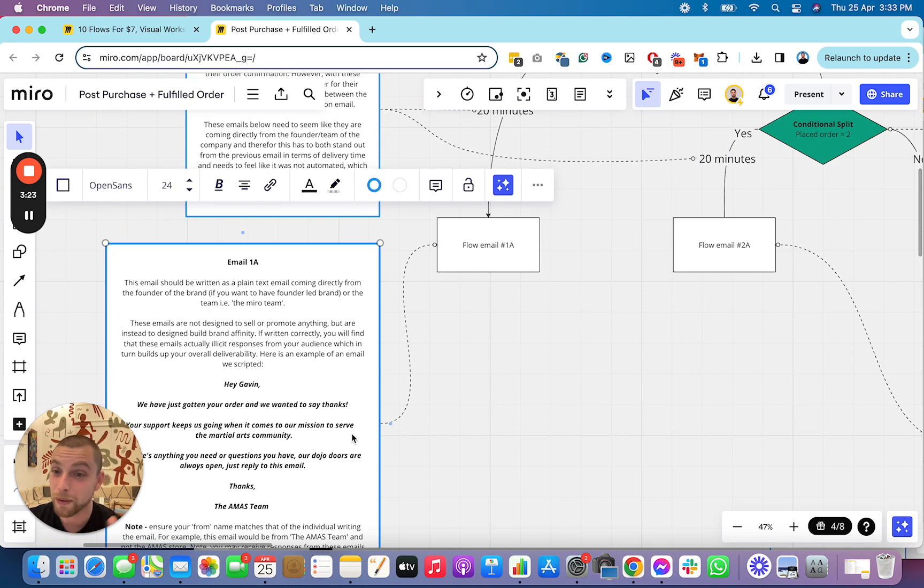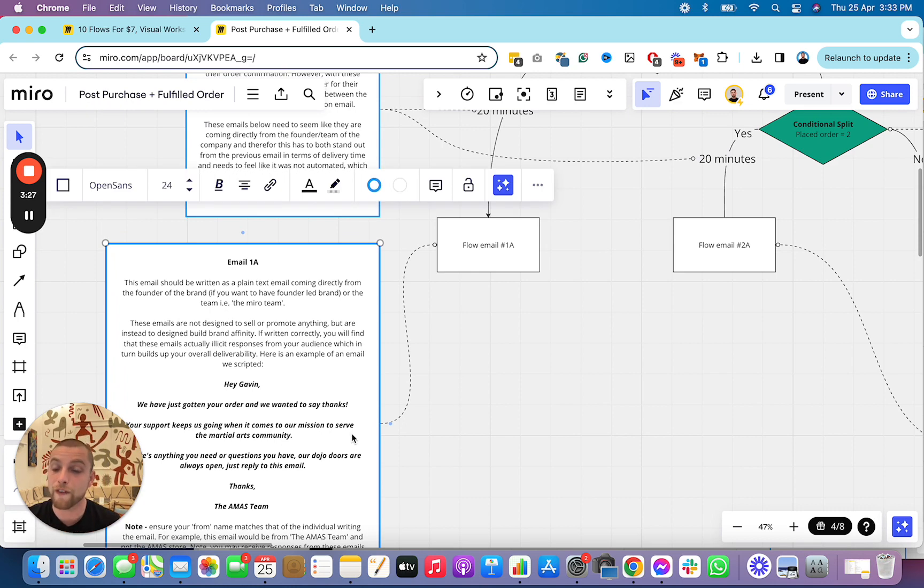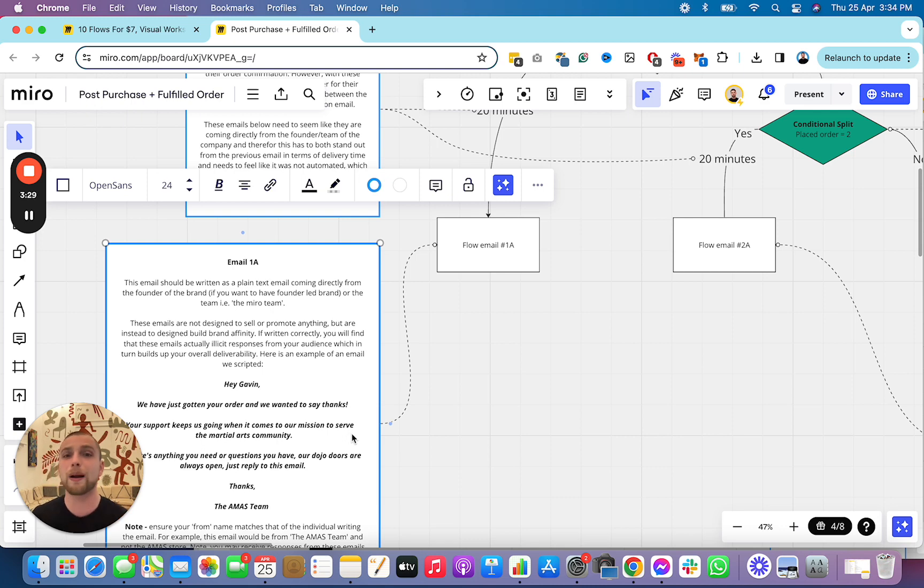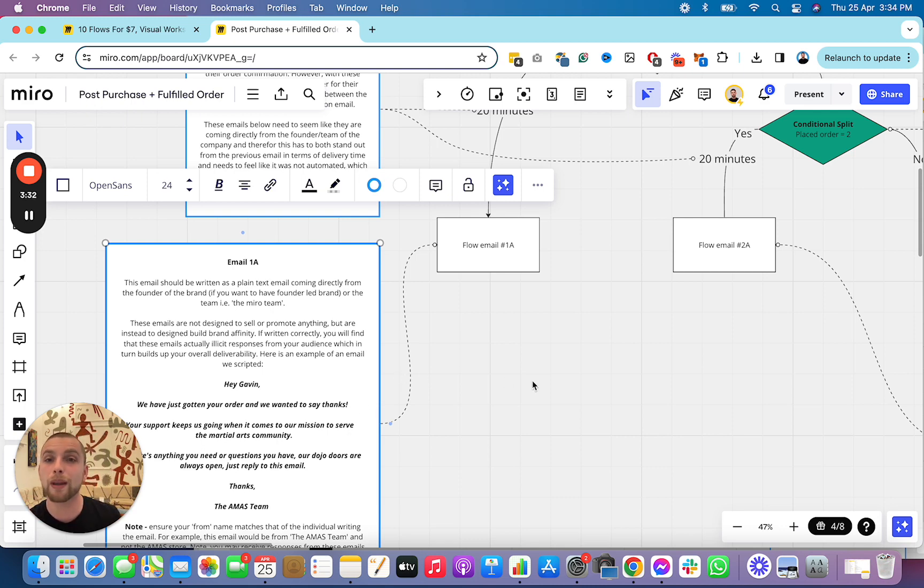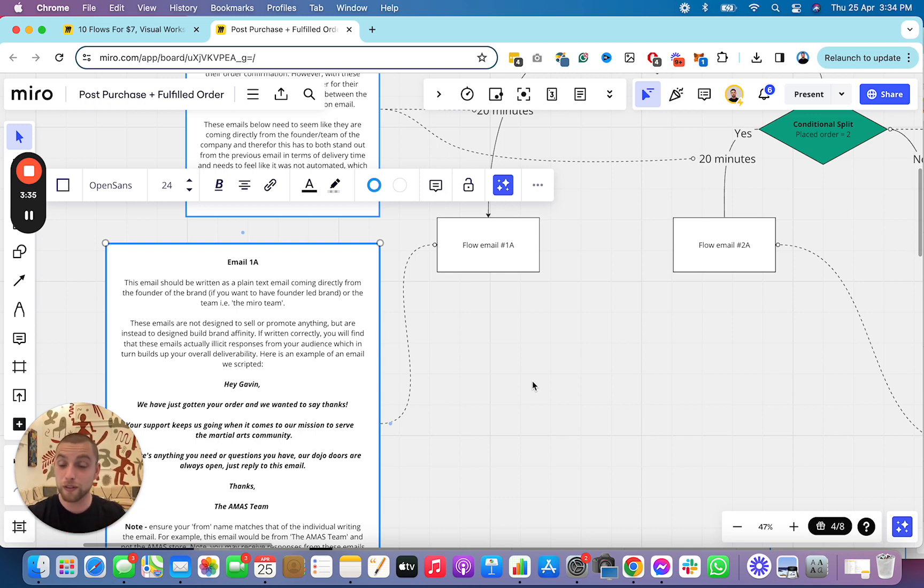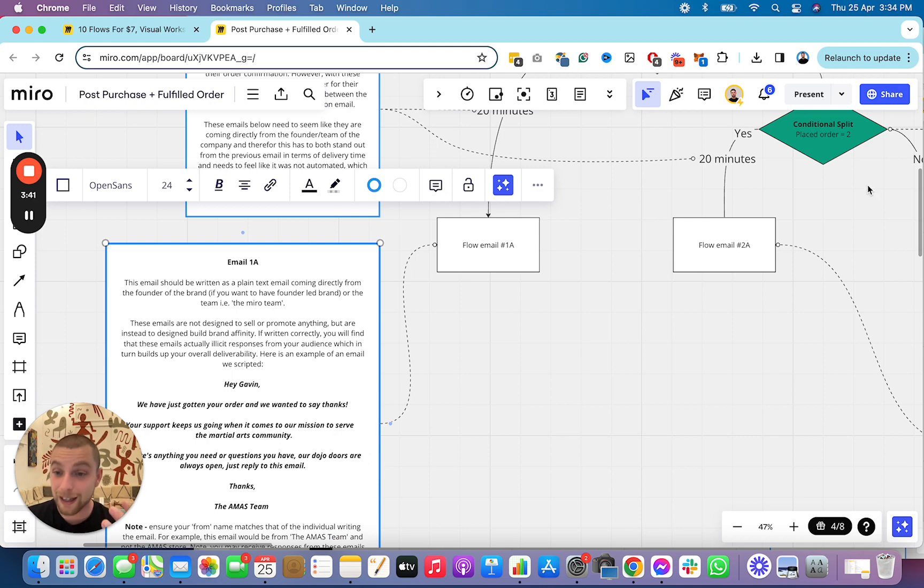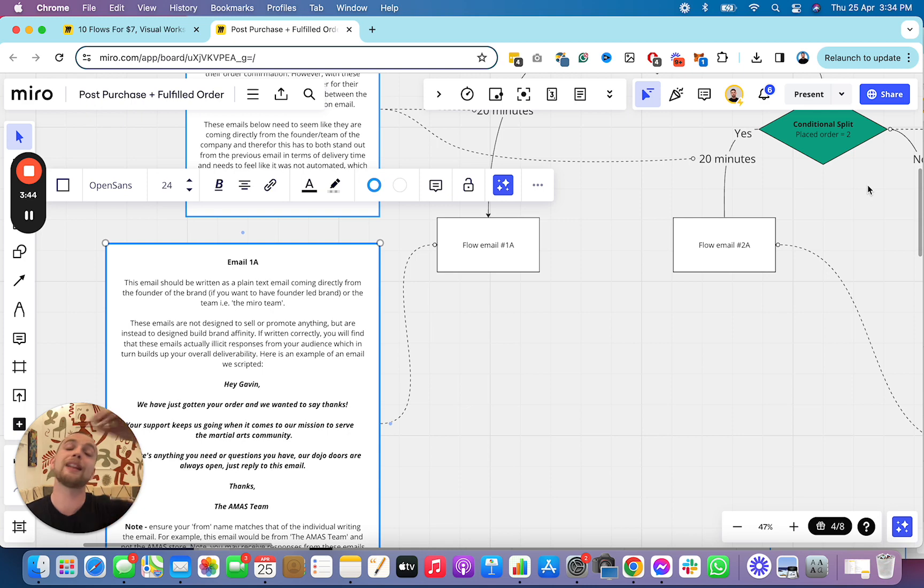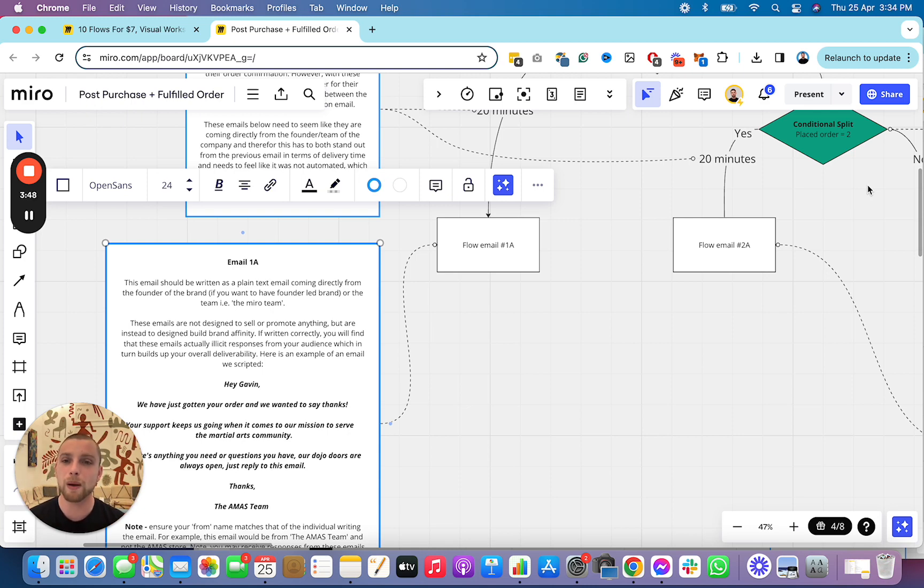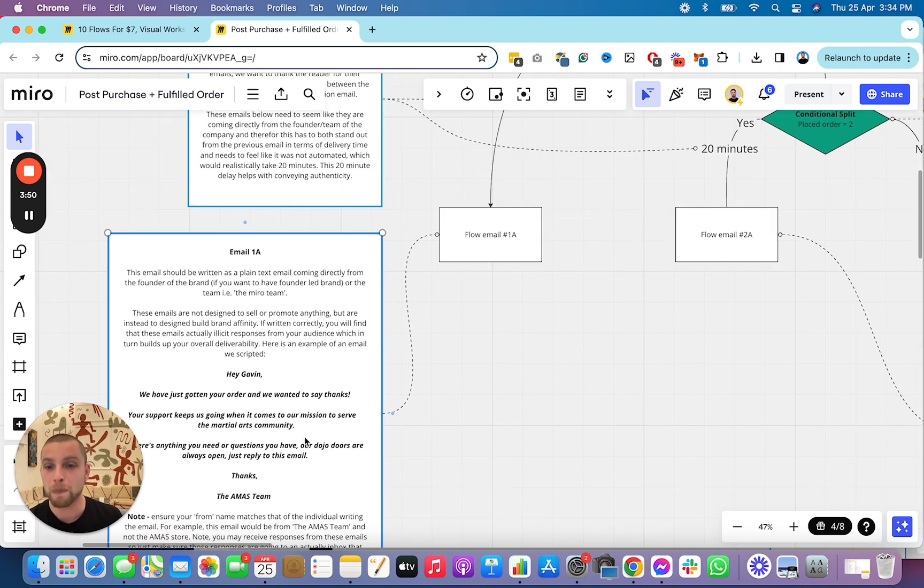These emails, they don't sell anything. They're just plain text emails written as if they're from the founder or the team, just expressing gratitude. And this helps build up a real human-to-human connection between your readers and your business. These are super useful in developing that connection, which leads to more purchases, lower churn, more deliverability and better email marketing. These are so important.